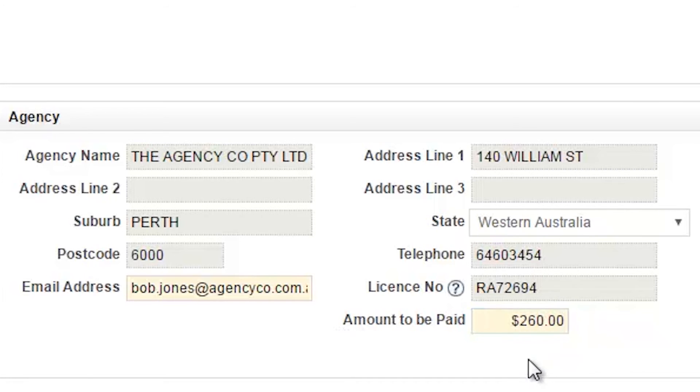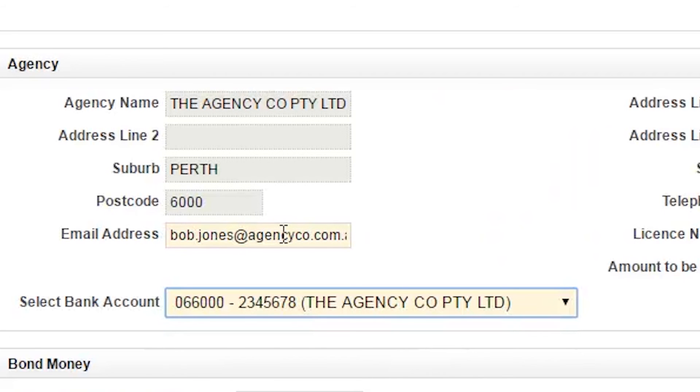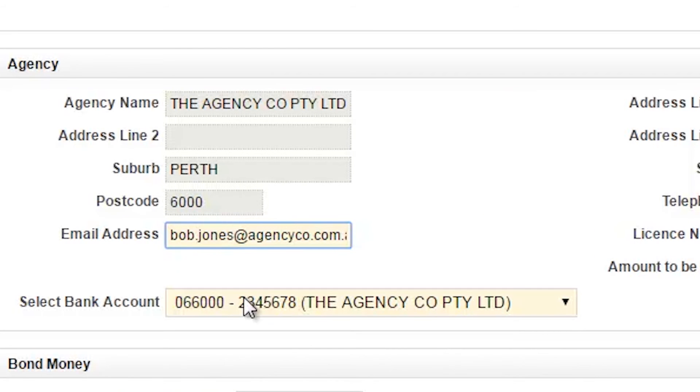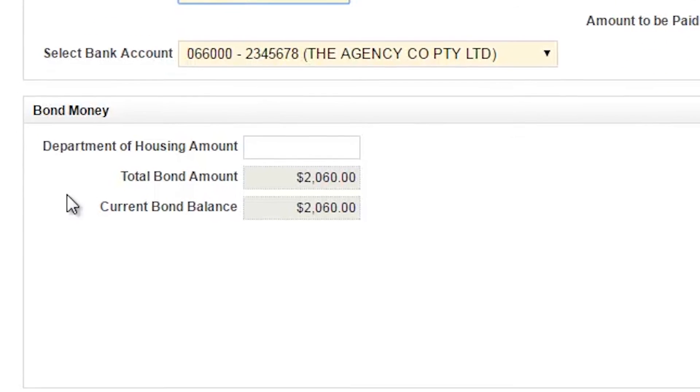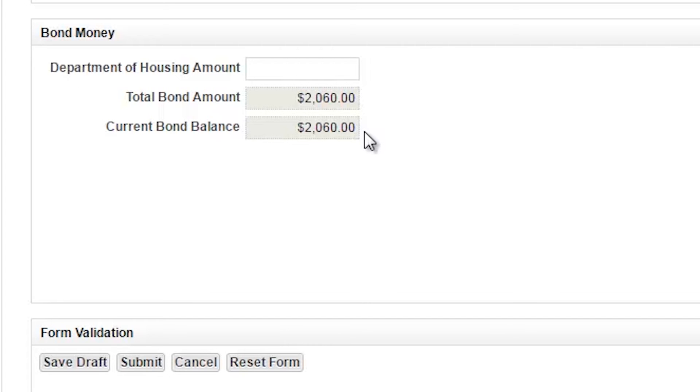You will also be able to update the email address if required. The amounts to be paid will be automatically calculated in the bond money section. Check that you have dispersed the entire bond by ensuring the total bond amount equals the current bond balance. Once all the details are complete, click the submit button.